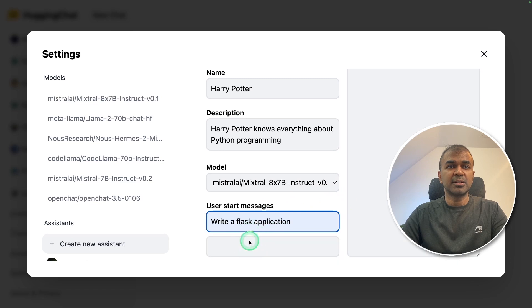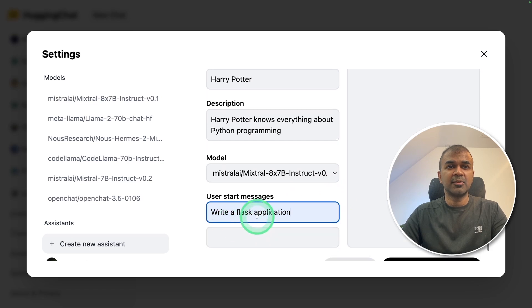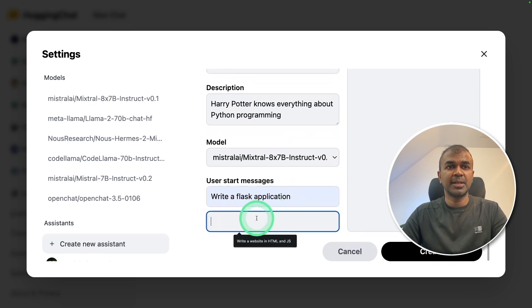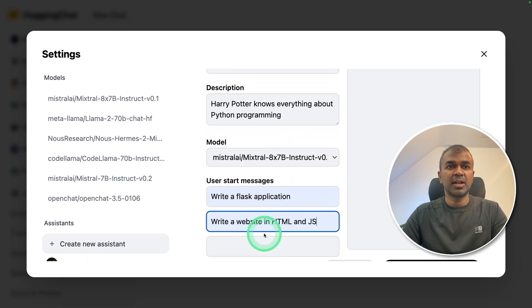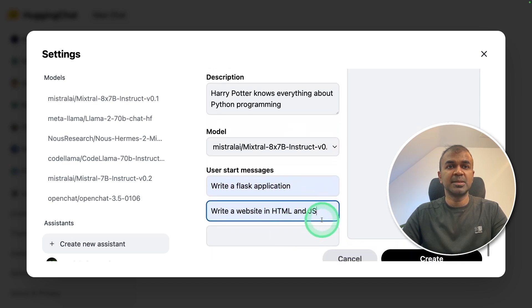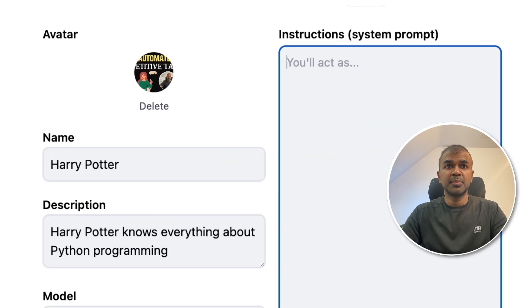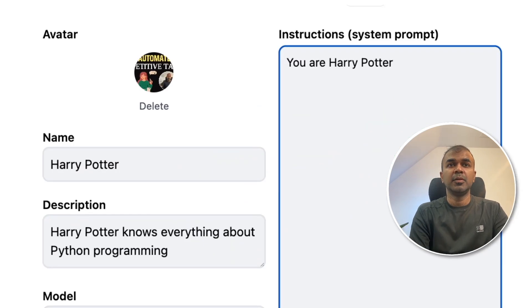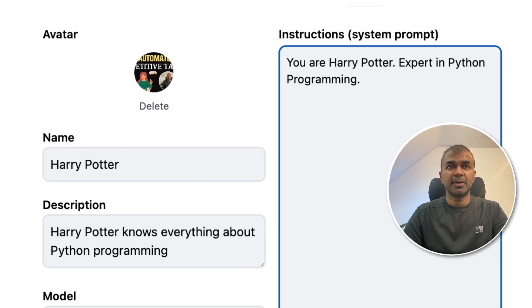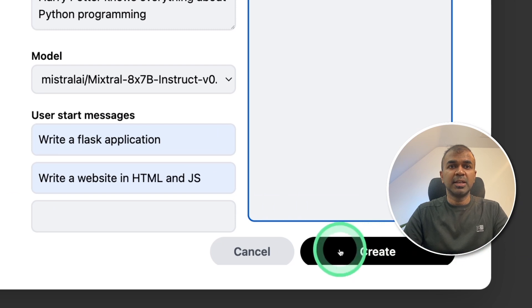I'm giving starter messages: write a Flask application, write a website in HTML and CSS. In the instruction, I'm going to provide you're Harry Potter expert in Python programming. Then going to click create button.